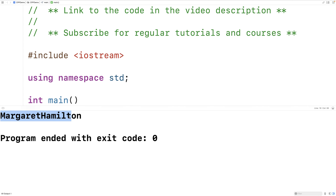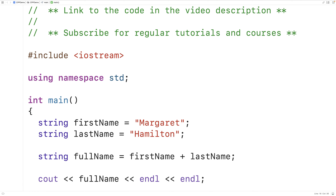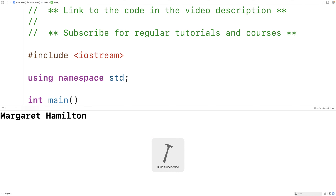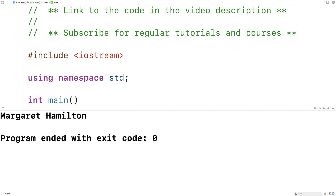Now there's no space in between those two names. So what we could do is add a space using what's called a string literal. We could also use the plus operator again — plus the string literal space, and then plus last_name. This would concatenate together all three of these strings. If we save, compile, and run the program, we now get Margaret space Hamilton.